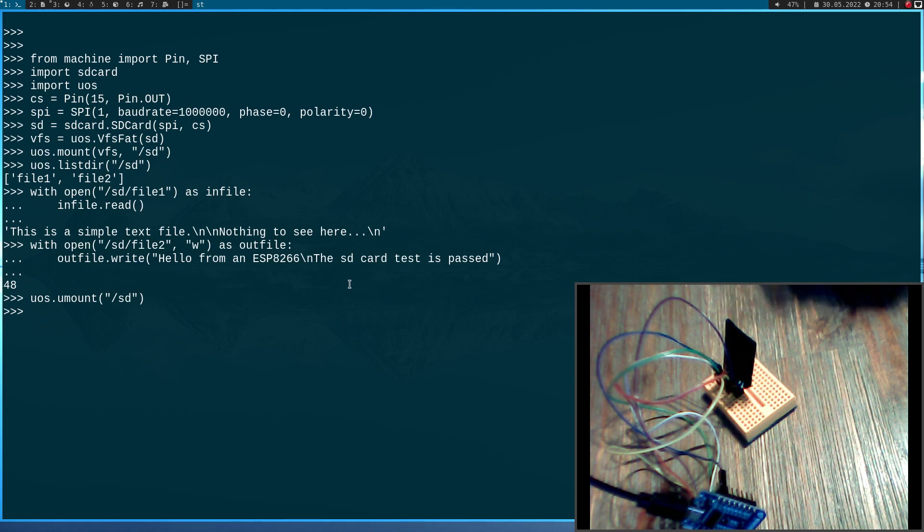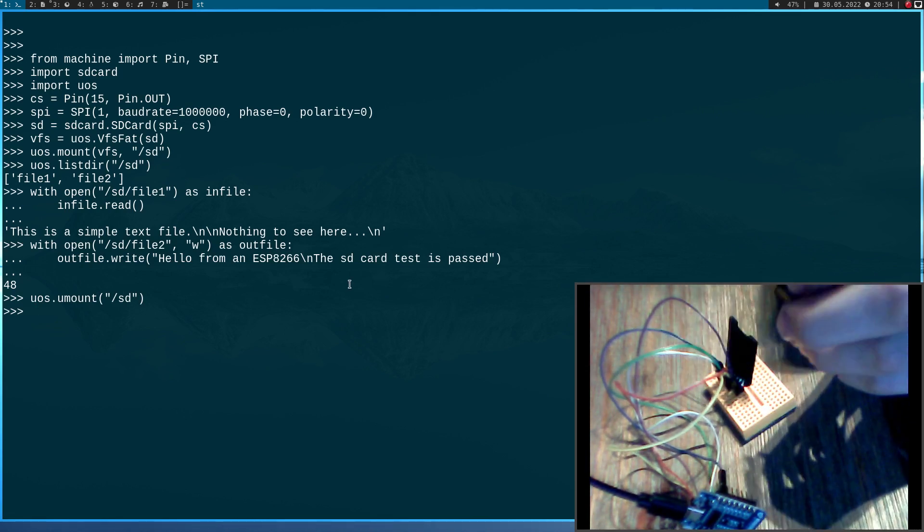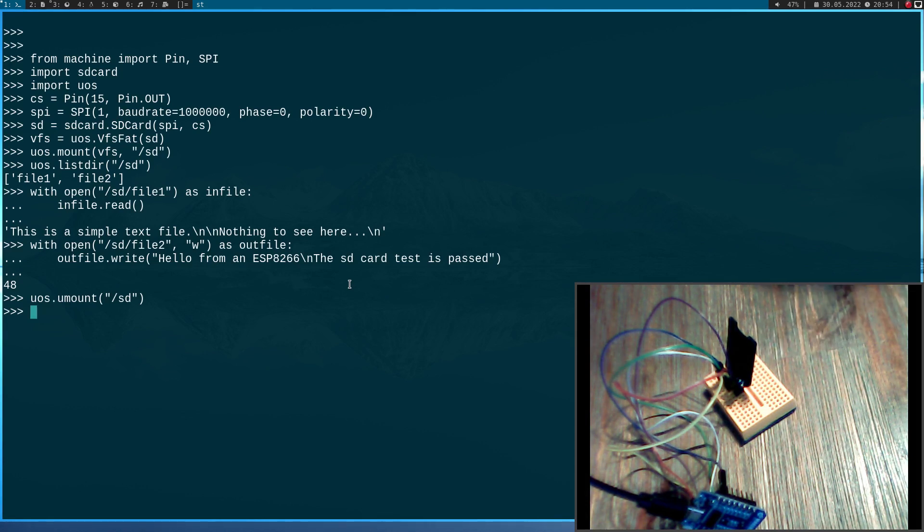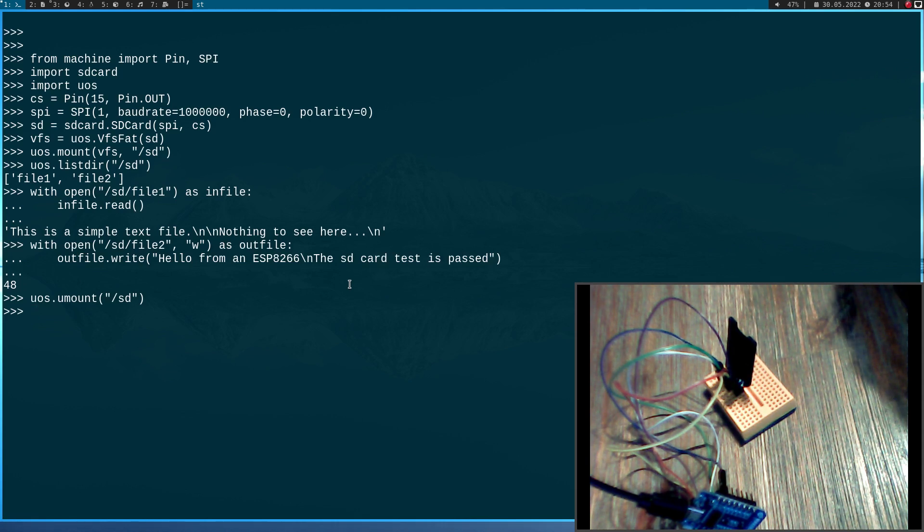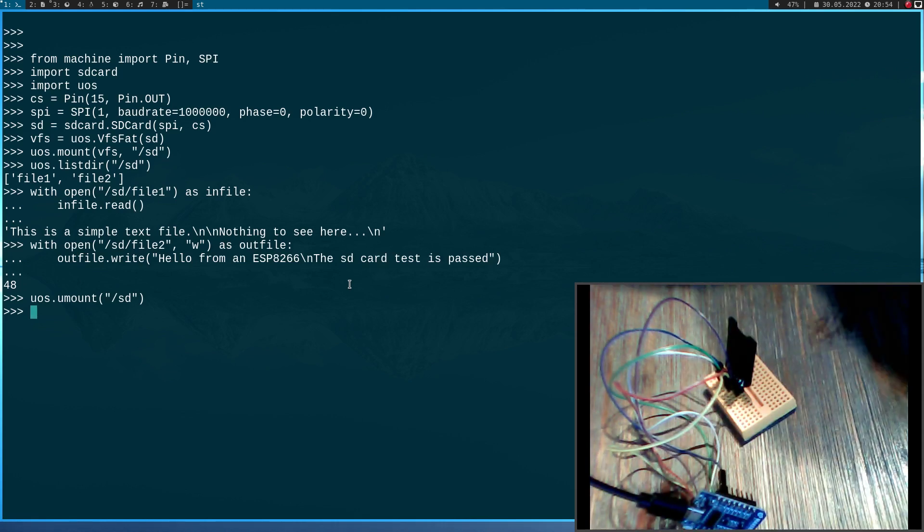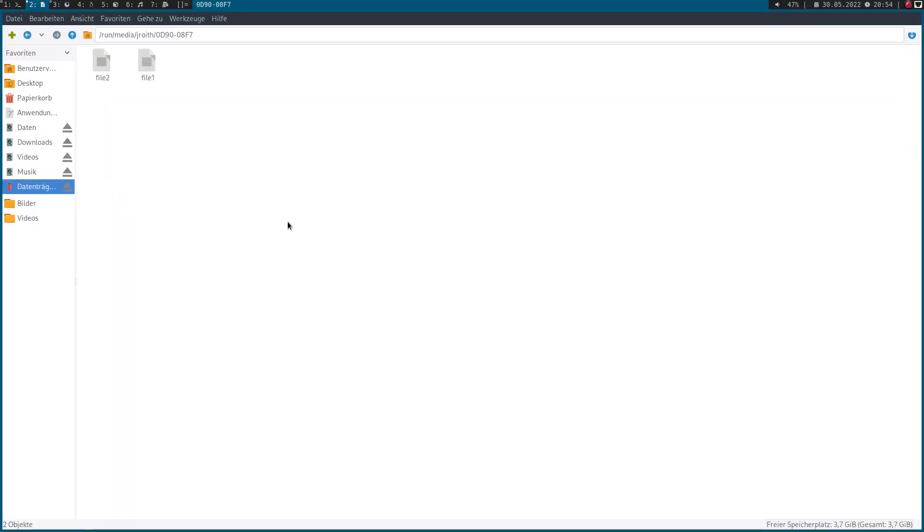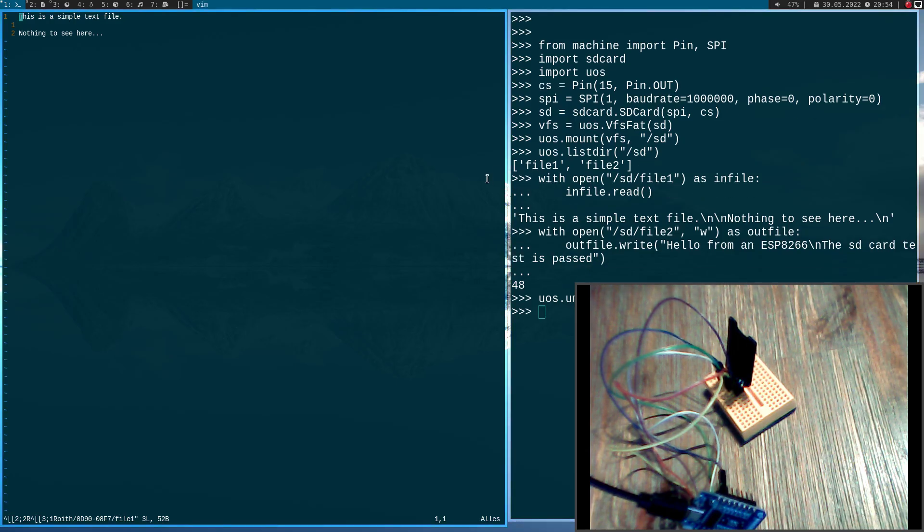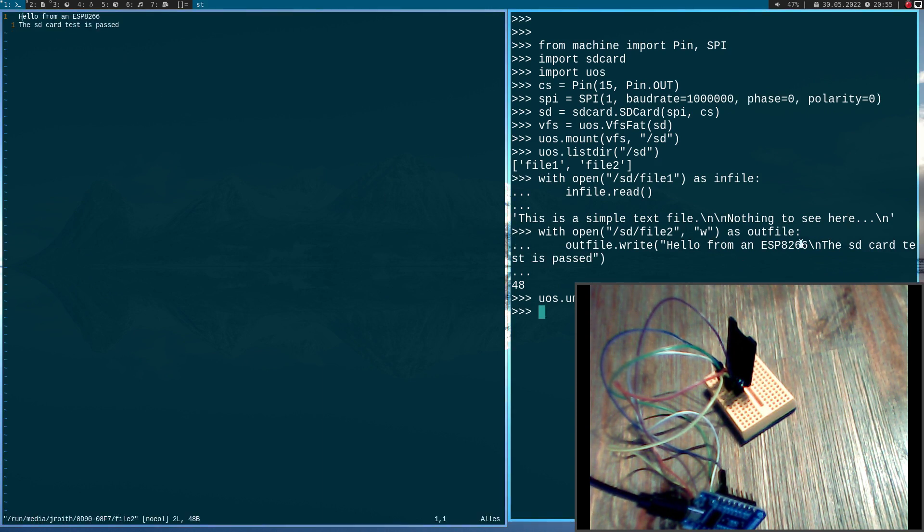And now I will disconnect the microSD card from this adapter and I will plug it into my PC so we can take a look if the files were written correctly. So let's open up my file explorer here. So this is the SD card and we can see we have two files, file 1 and file 2. This is file 1 and the content matches with what we have seen here. And let's open up file 2. Yeah, so the text was successfully written to the SD card.